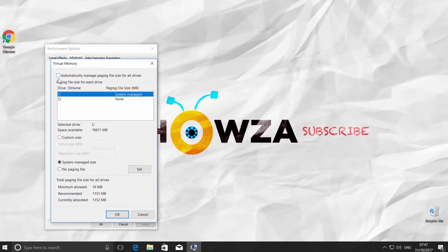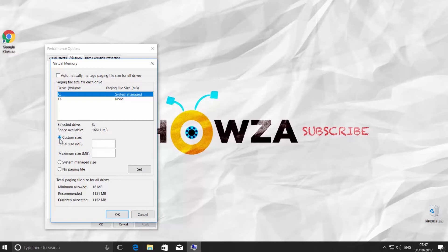Check 'Custom size.' Set up Initial size and Maximum size. For example, 1000MB and 2000MB. Click on Set.